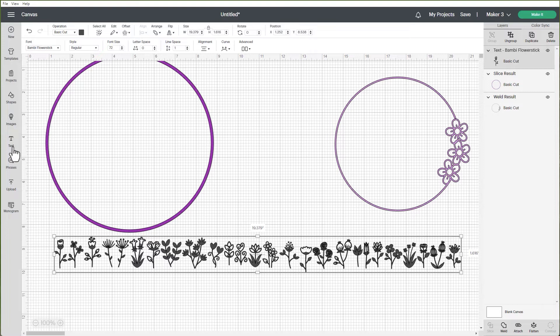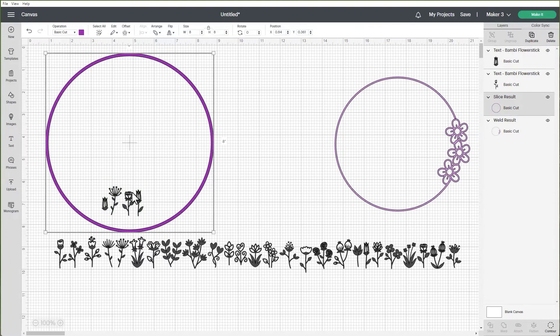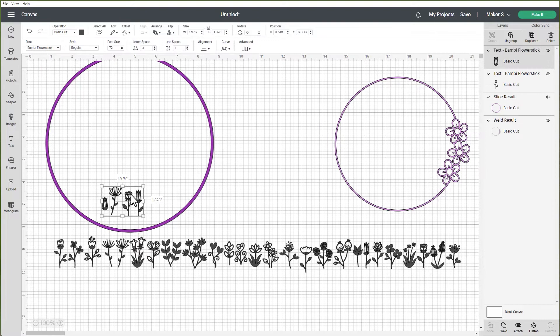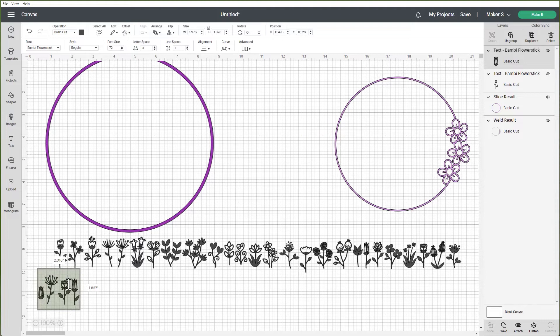Now what I'm going to do is another text box and let me just grab that text box, bring it here. Now I need to know what's in the font in all capitals.